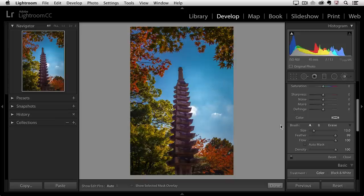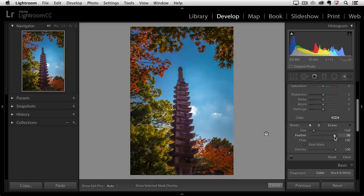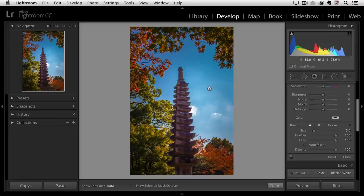If I want to change the feather amount or the softness of the edge then I'll use the feather slider. Moving it to the left gives me a harder edge brush. Moving it to the right will give me a nice soft feathered edge brush.